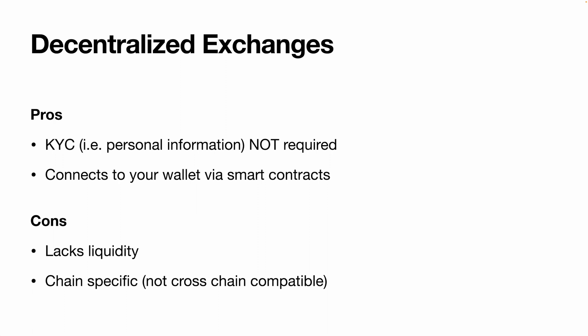They run off of smart contracts so there's no exact intermediary. The downside of DEXs is that they lack liquidity compared to a centralized exchange and they also are chain specific. A DEX that runs on Binance Smart Chain isn't cross-chain compatible with DYDX which runs on Ethereum for example.